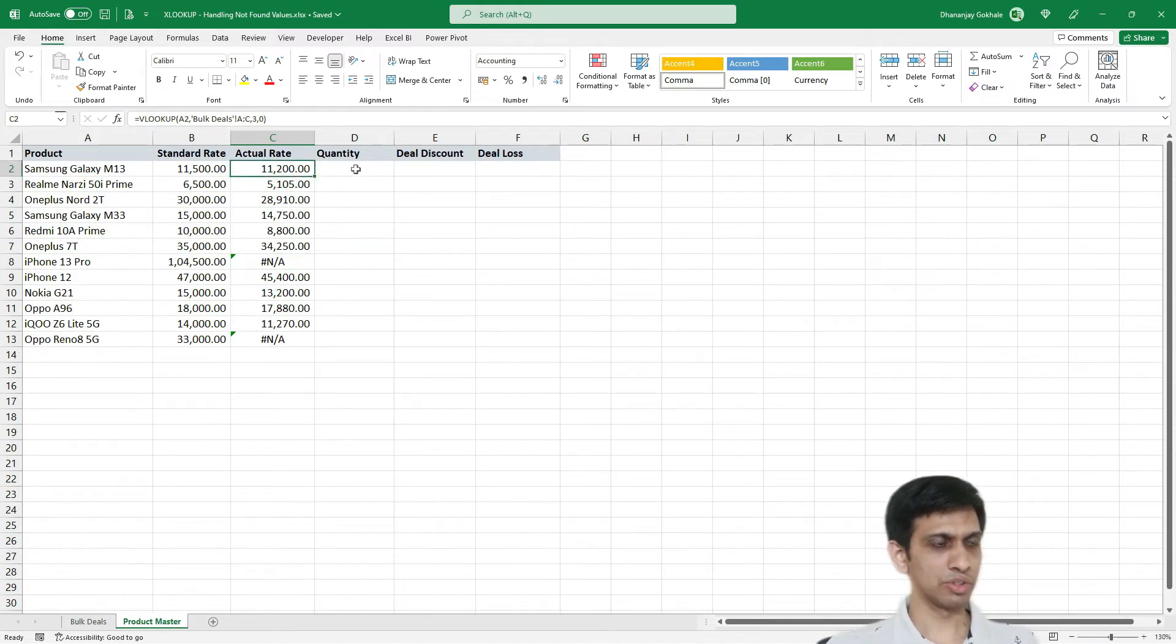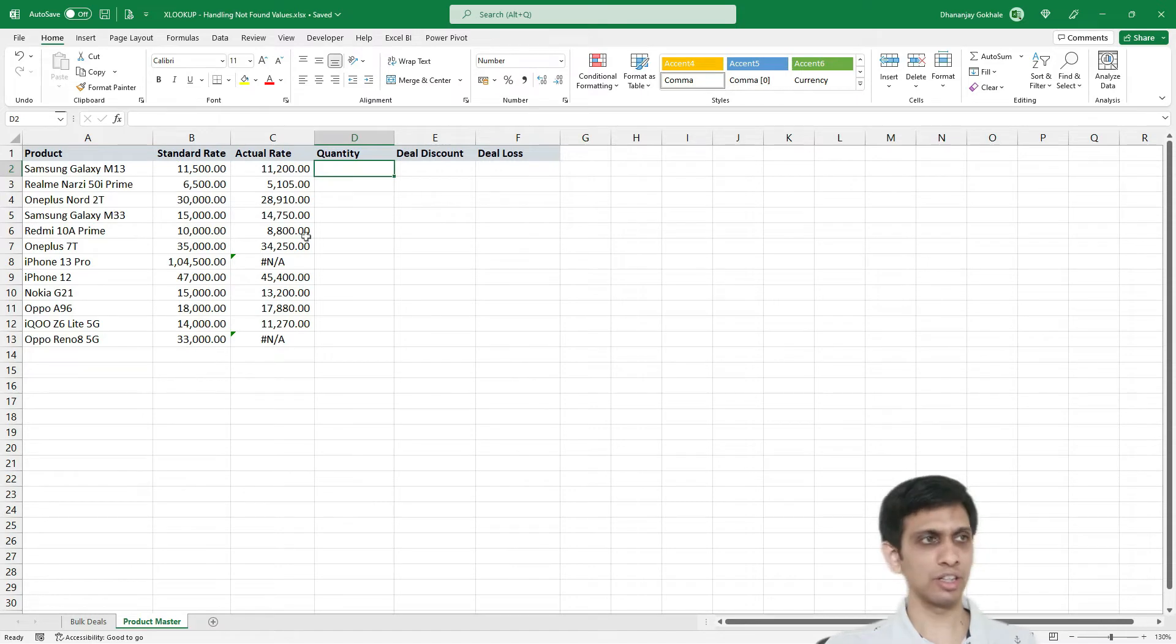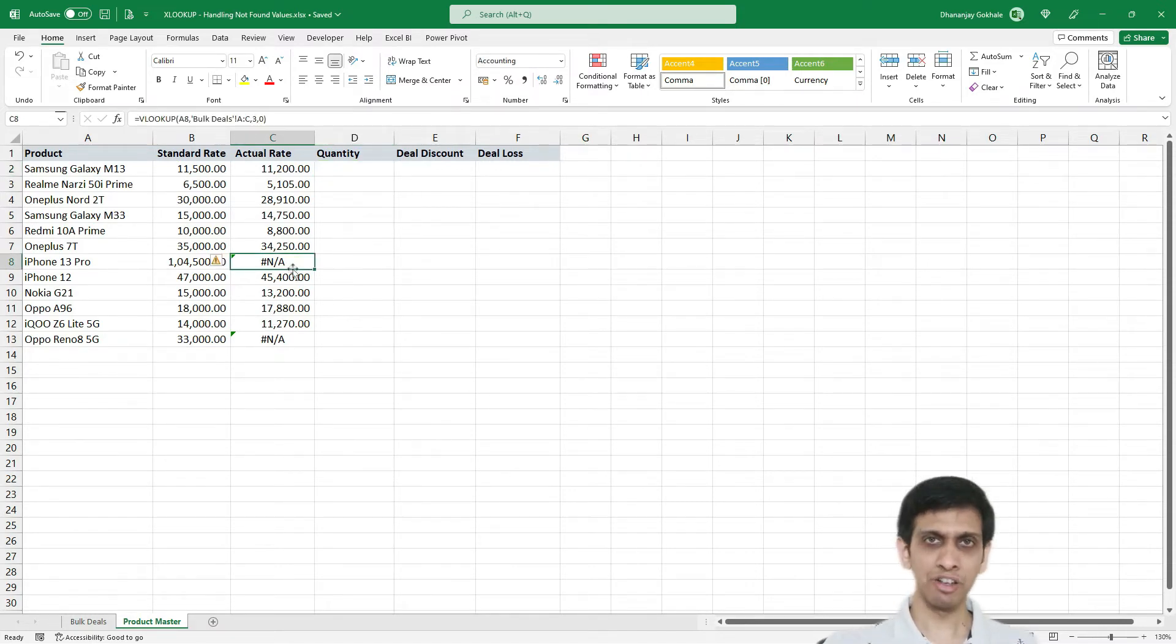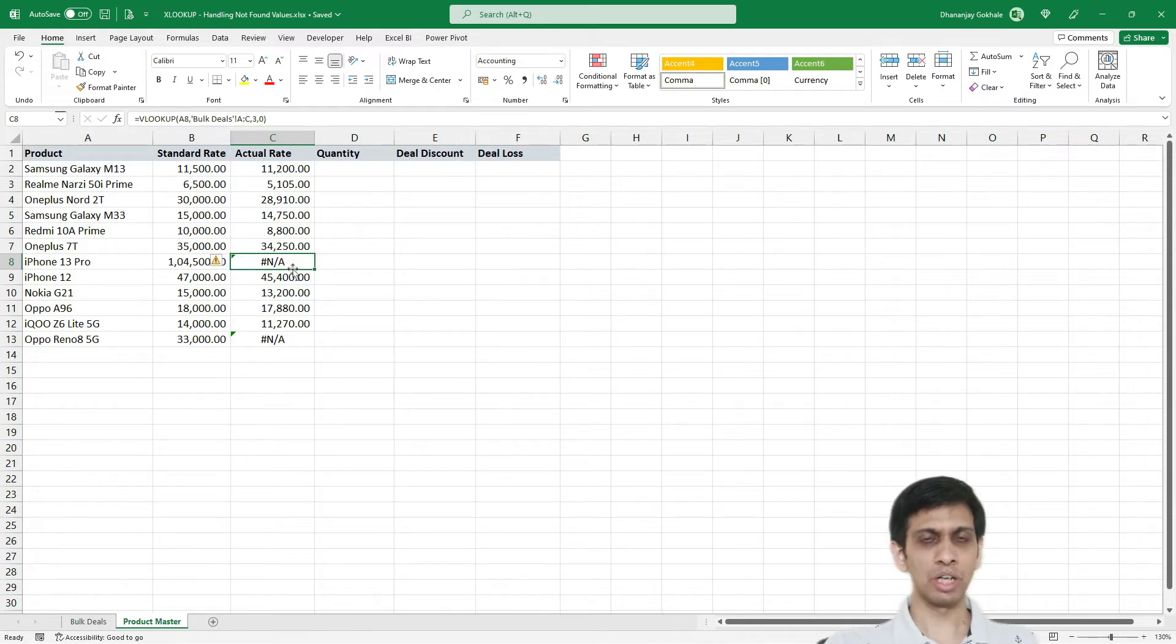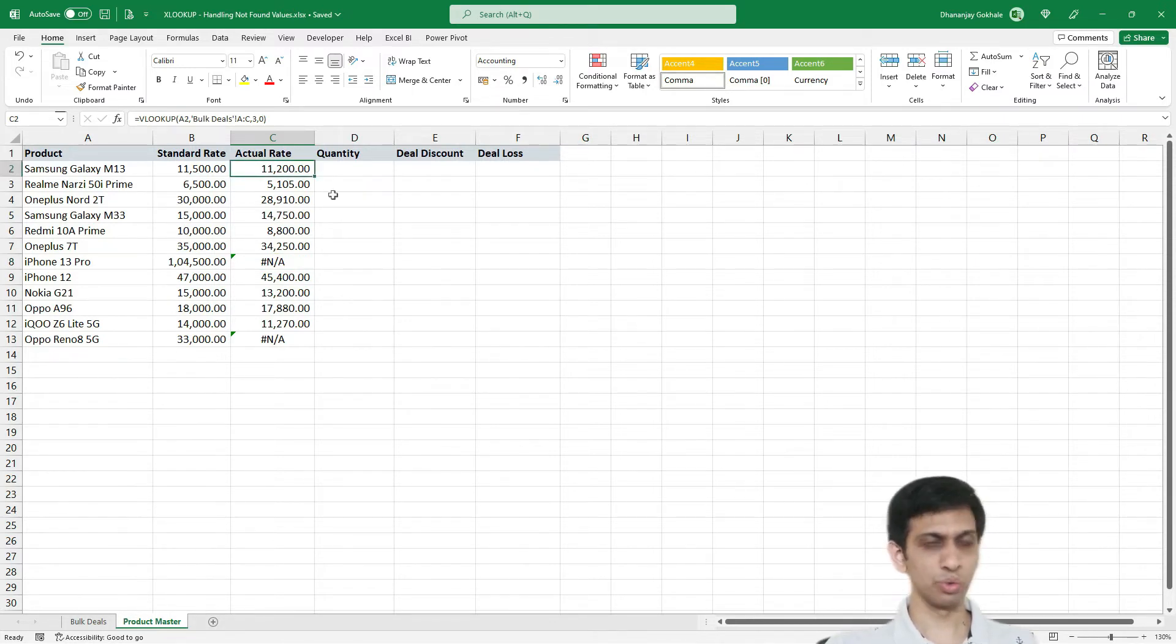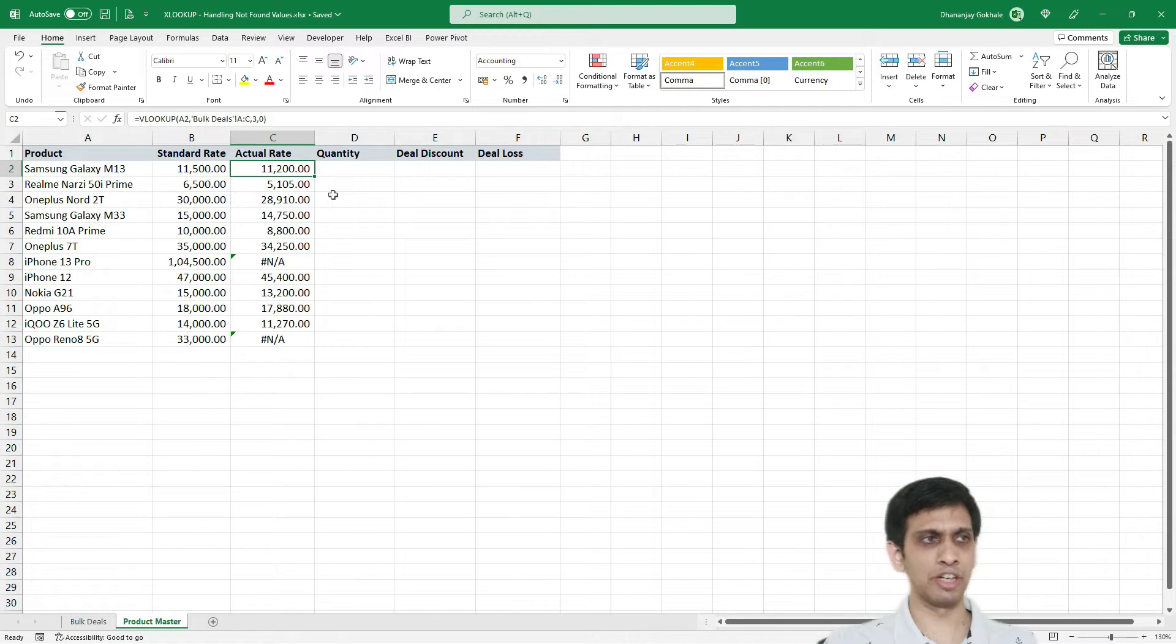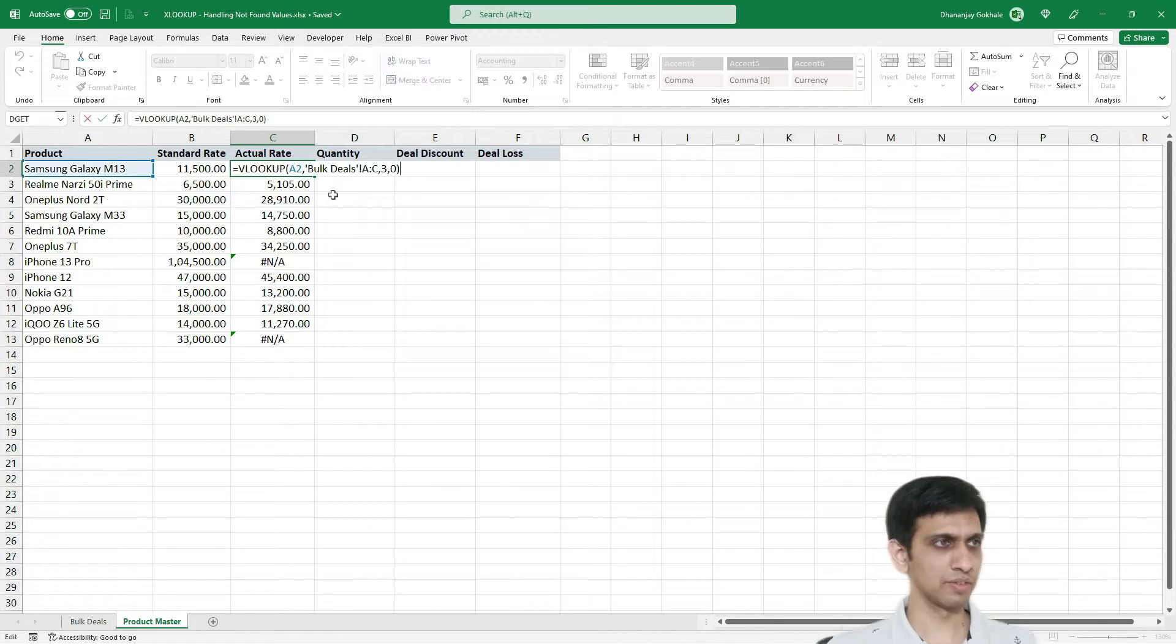Now issue is that I want 0 to be written here because I would be multiplying this with the quantity. Now how to do this using VLOOKUP. So we would be required to nest this VLOOKUP inside a function called ifError.